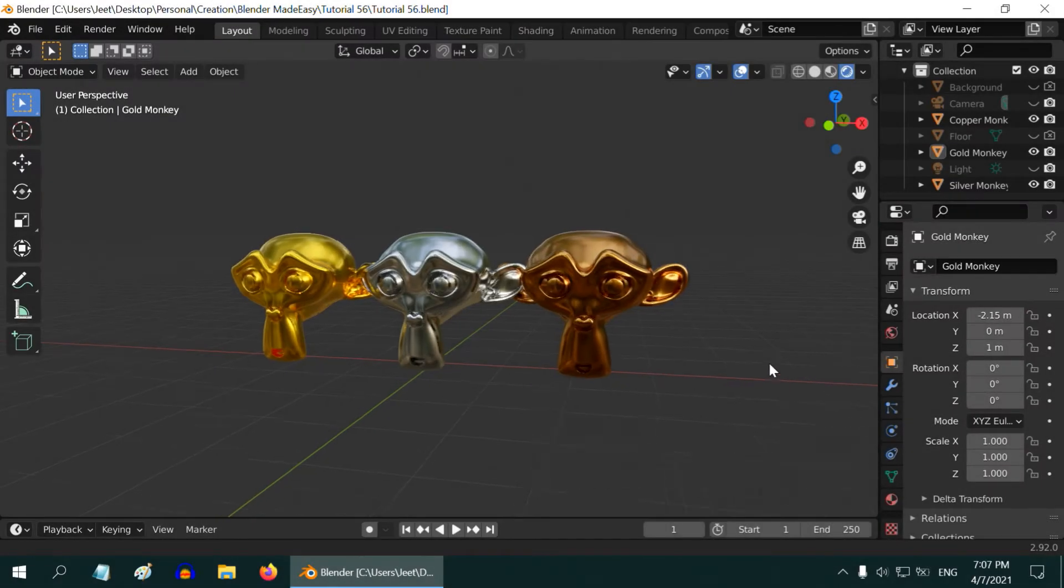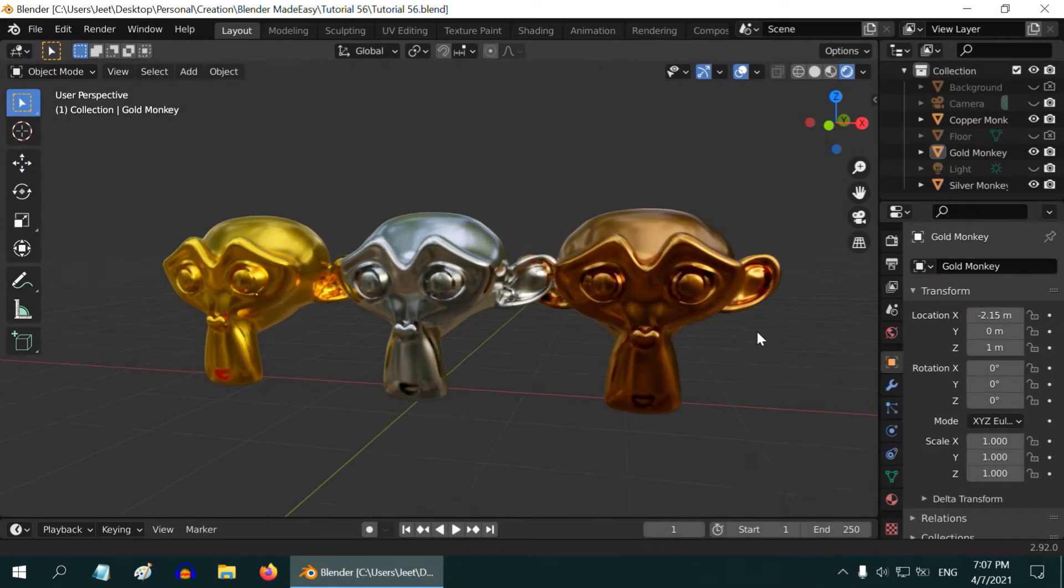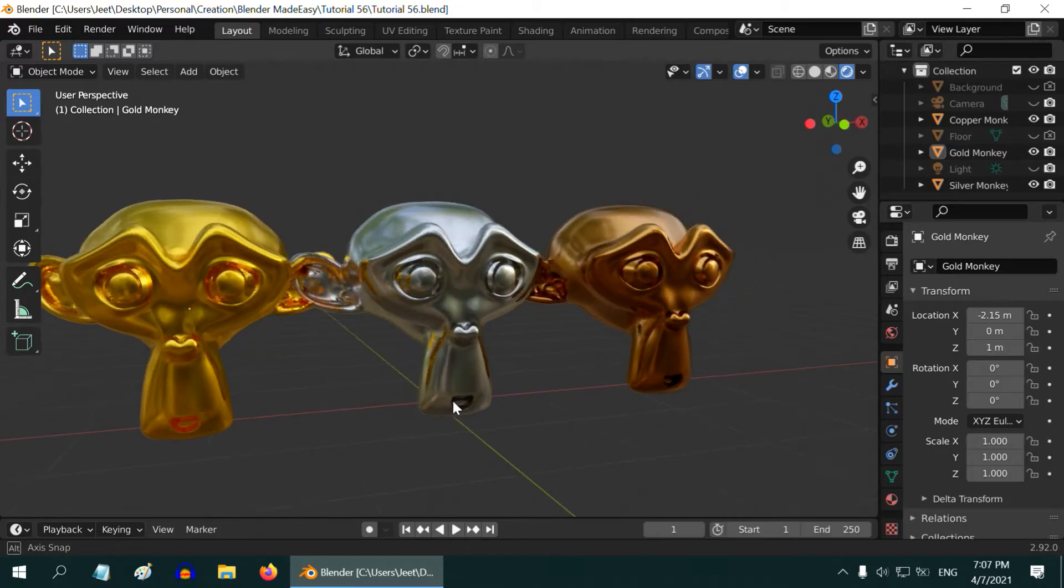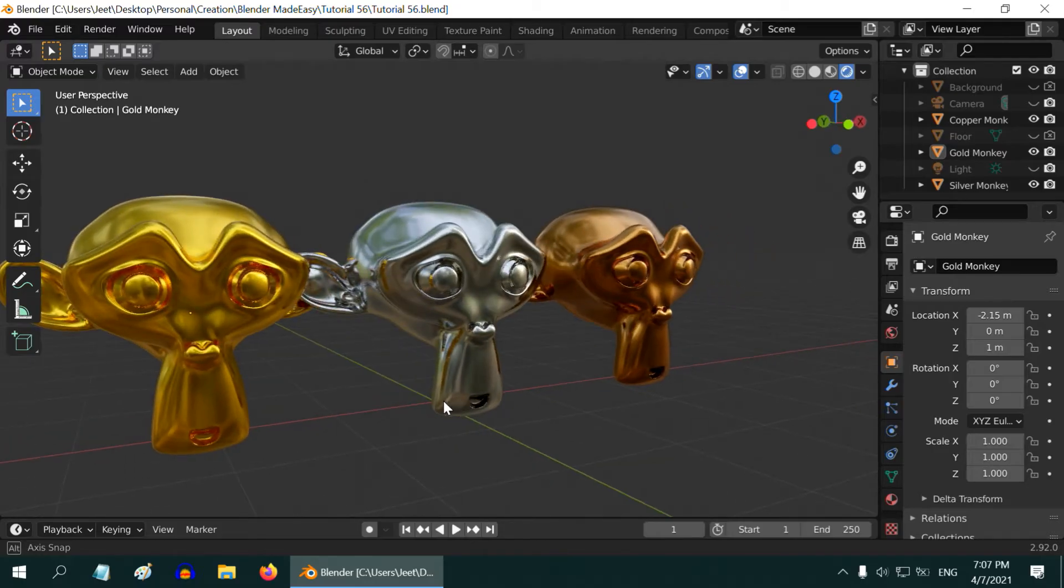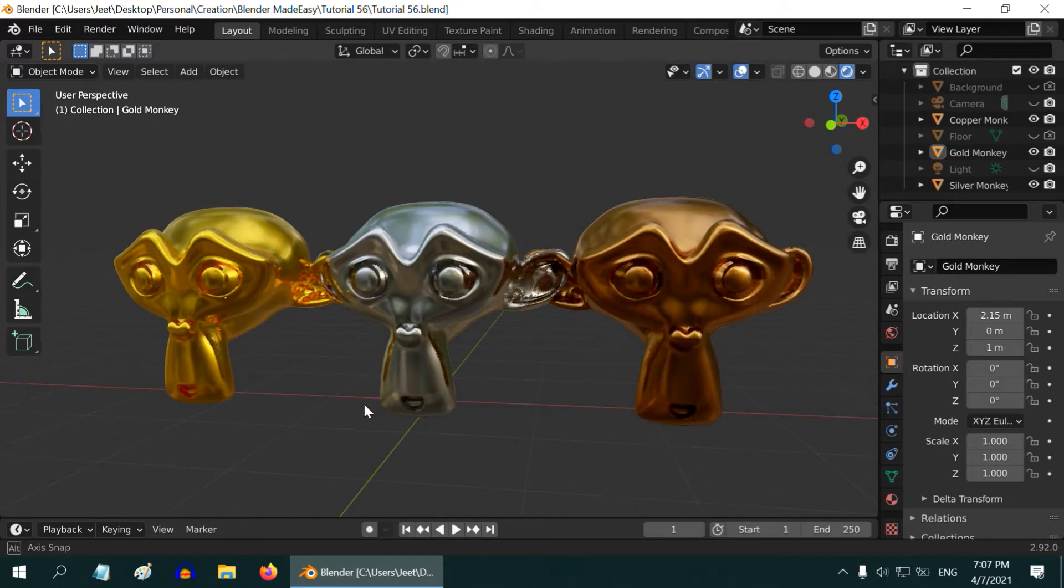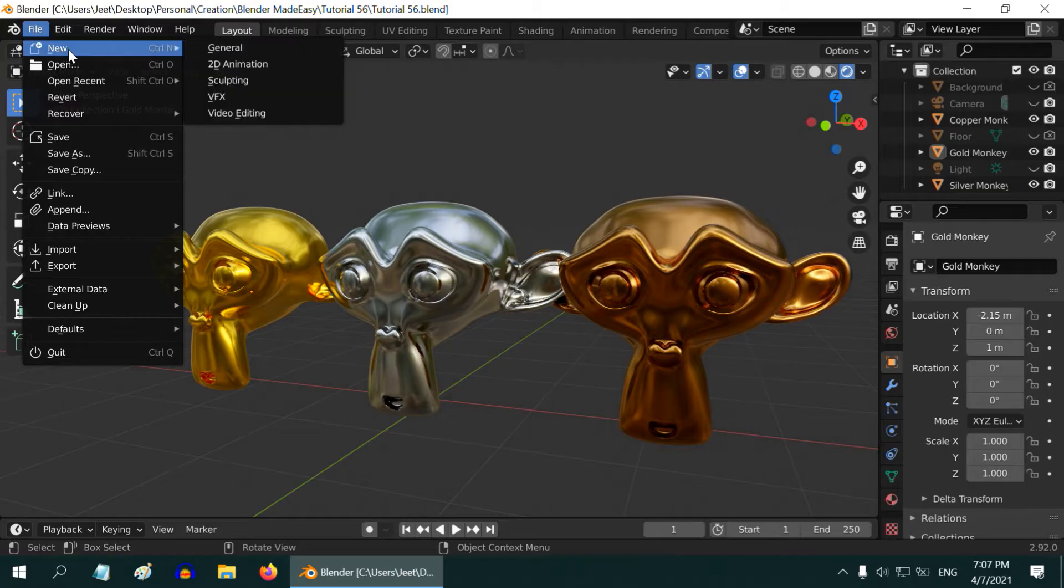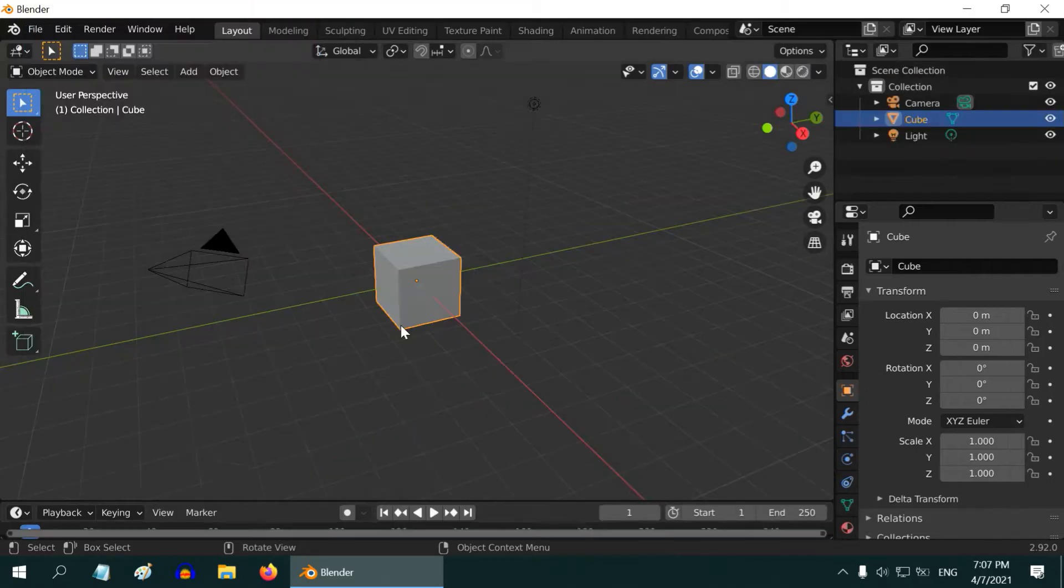In this tutorial we will learn about an easy method to create metals like gold, silver, and copper. One setup that gives us many different metals. Let us start from scratch with a fresh new file.